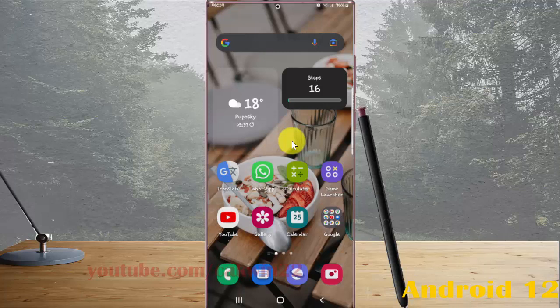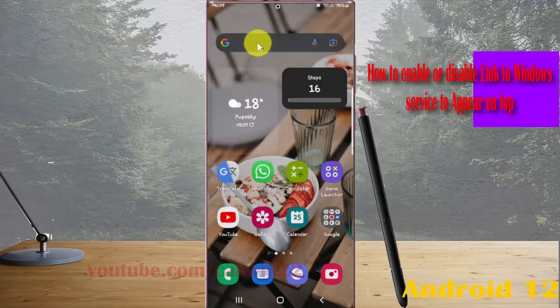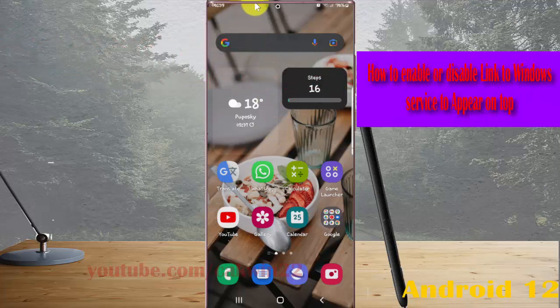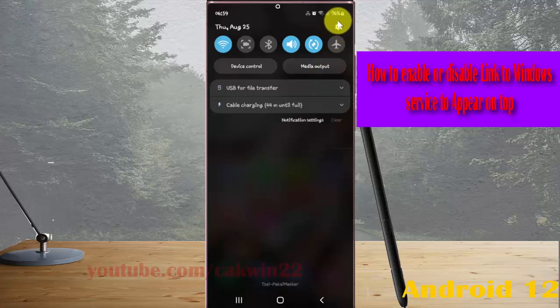To enable or disable Link to Windows service to appear on top in Samsung Galaxy S22 Ultra, open Settings, swipe to the notification panel, and then tap the Settings icon.